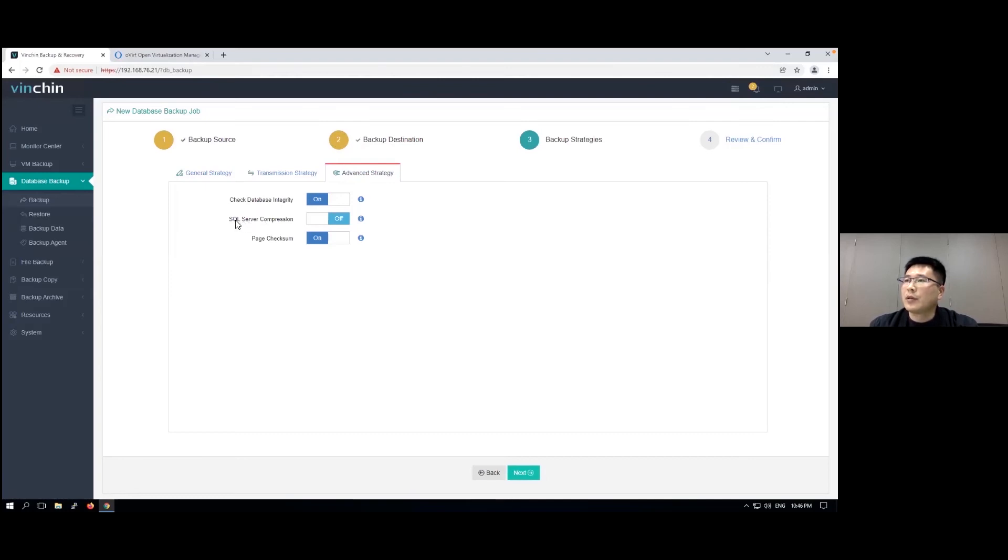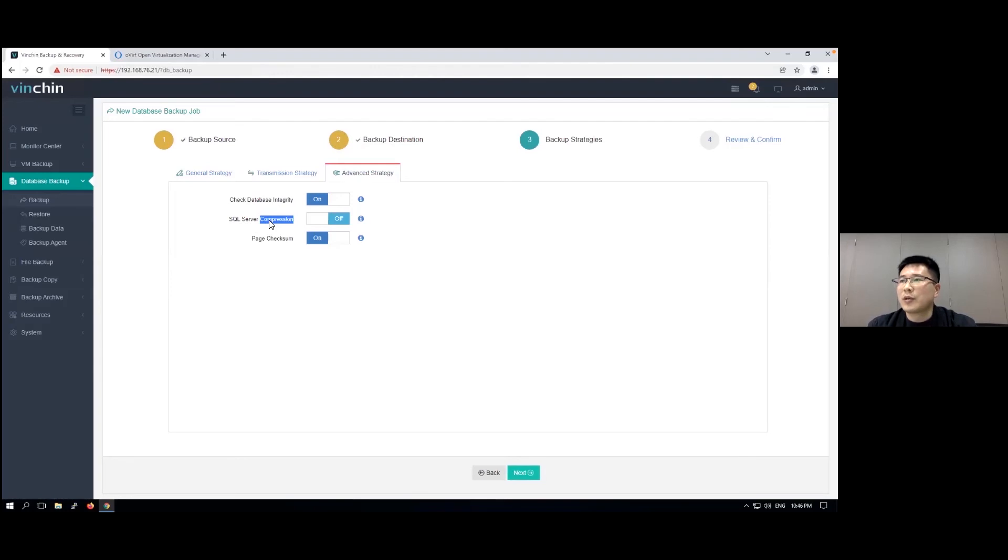You can also enable SQL Server compression, but this is not necessary because the data compression on Benching side is already enough.